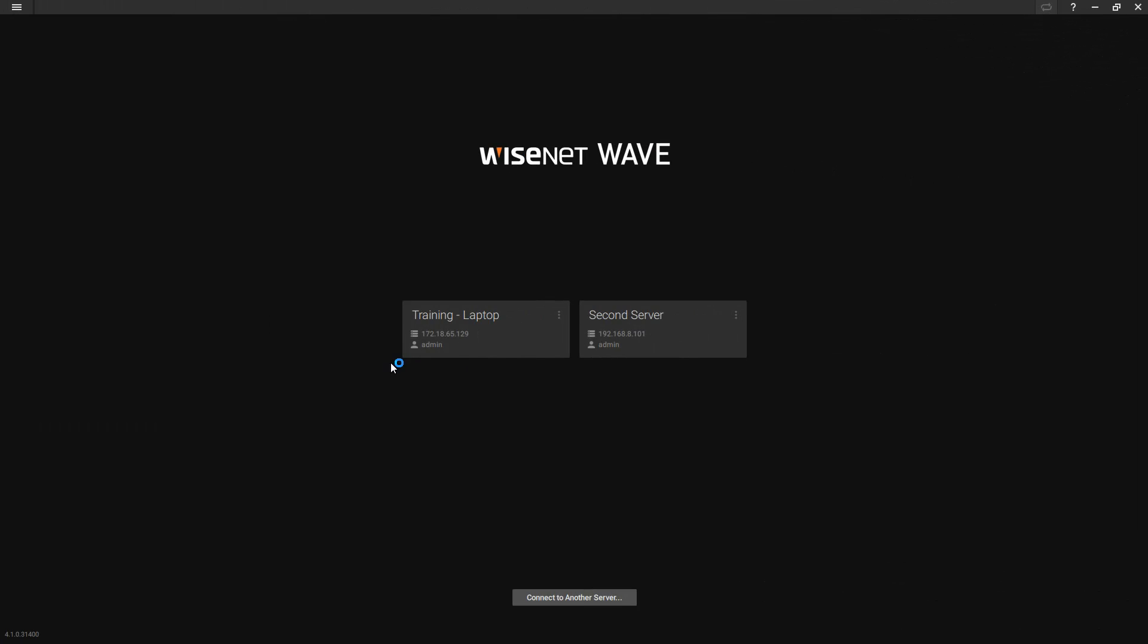Hello. Today we're going to be talking about Wisenet Wave, the systems and merging. The first portion of this video, we are going to talk about local merging of systems. In other parts of this video, we will talk about cloud-based merging and then we will also talk about unmerging systems.